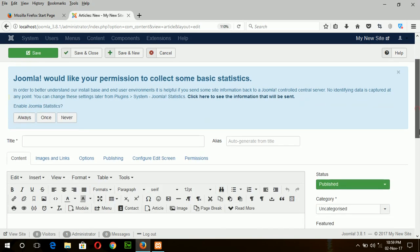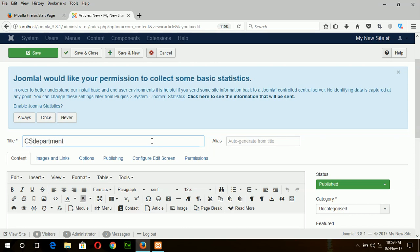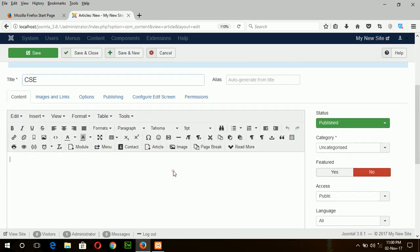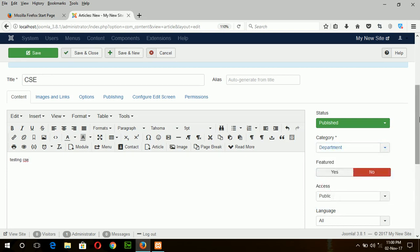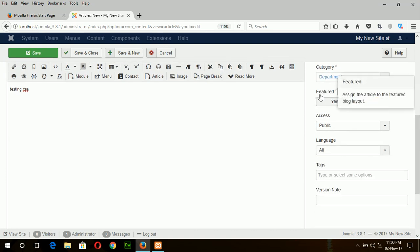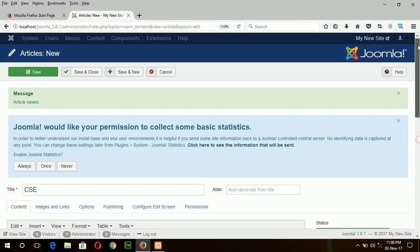Now create an article for the department. Suppose this is for CSE and type some text. There is another option Features. Feature articles means this article will be displayed on the front page or home page. I will create Feature article later. So this article is not Feature article. Save and new.